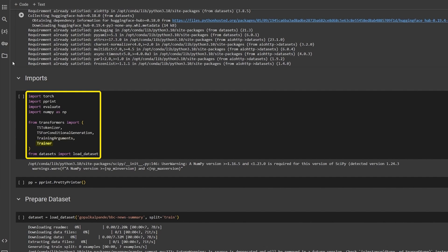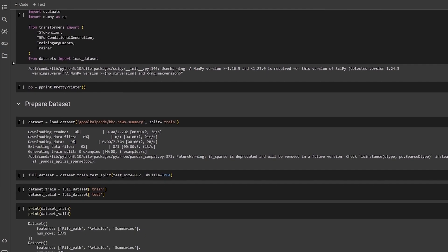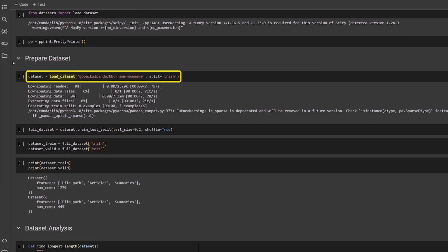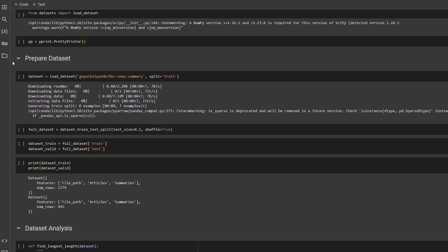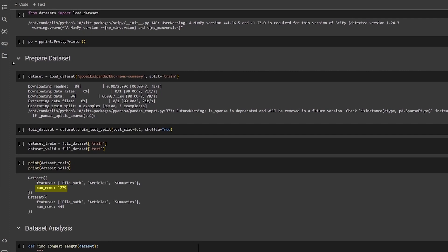We will use load dataset from HuggingFace's datasets and download the BBC News Summary and shuffle and split it into 80-20%. Our train dataset has 1779 articles and the test set has 445 articles.